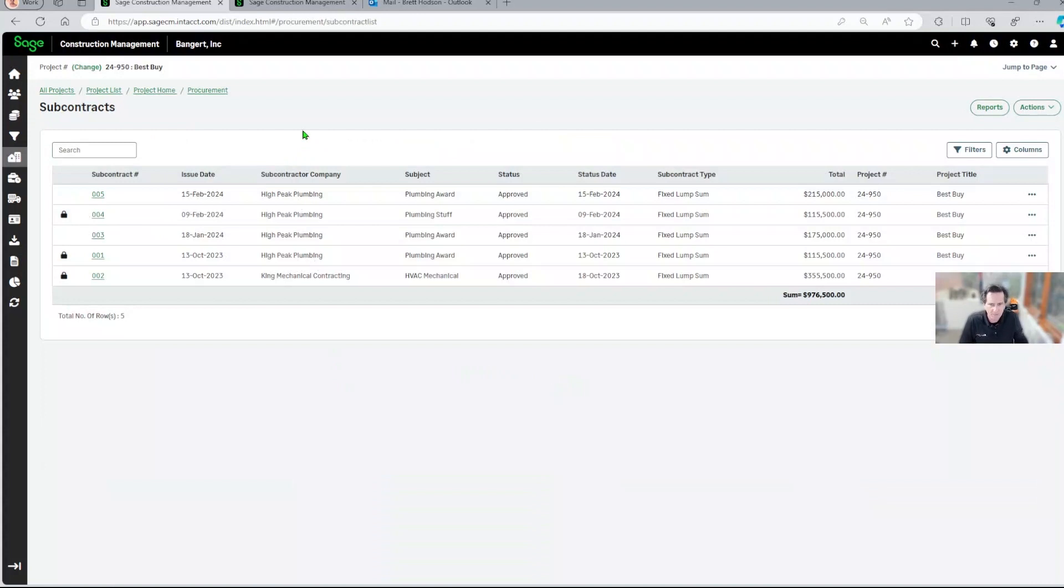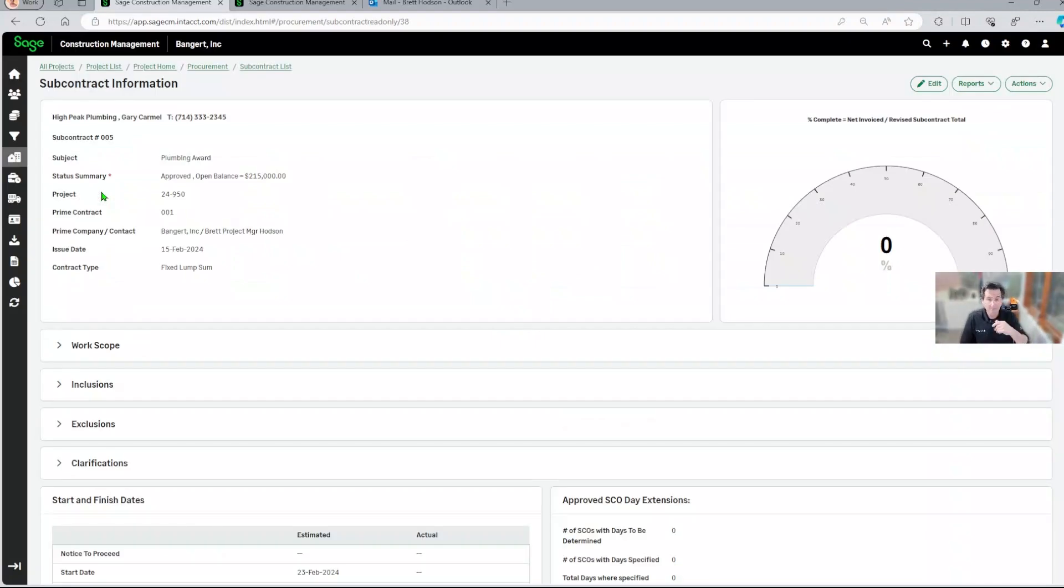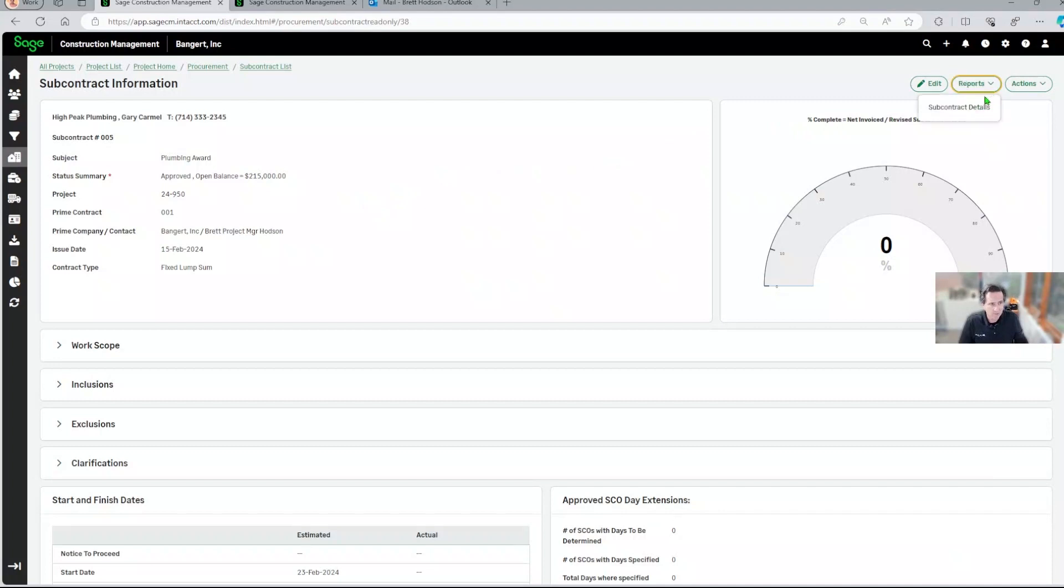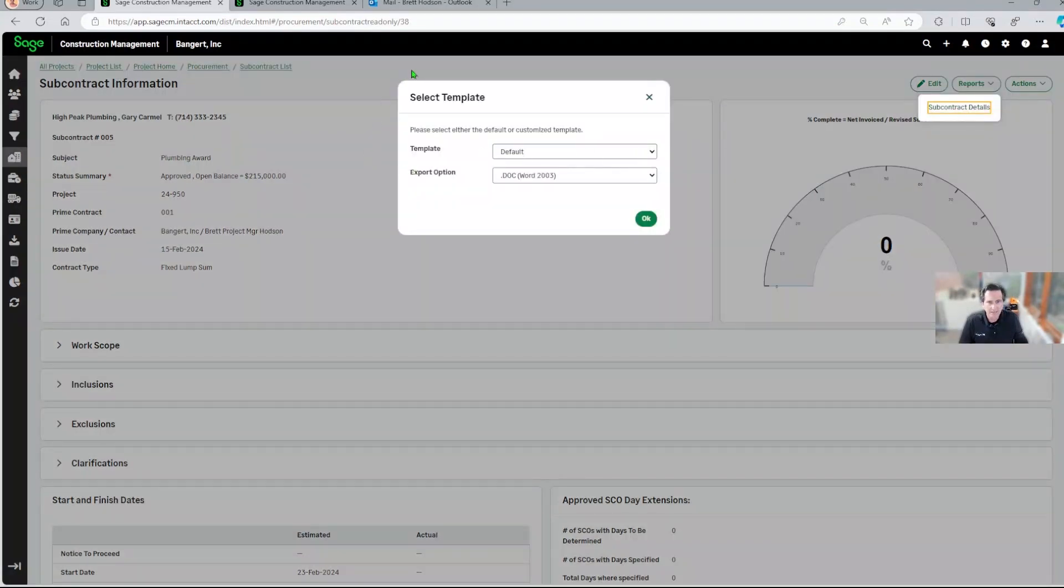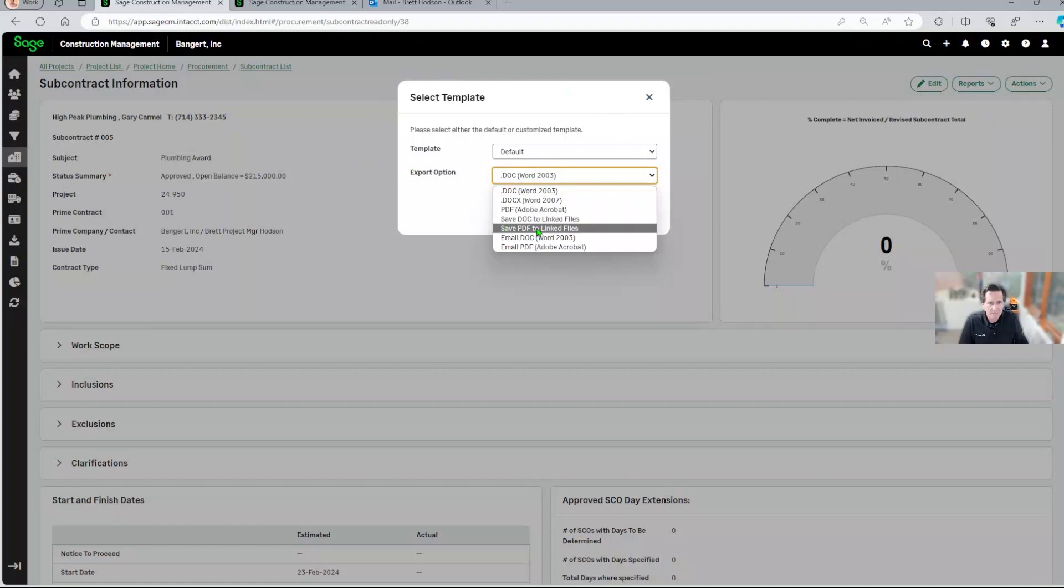So let's pull up our list of subcontracts. What I want to do is send out subcontract number five and get it eSigned. So all we need to do is come over here to reports, subcontract details, and then select save PDF to linked files.